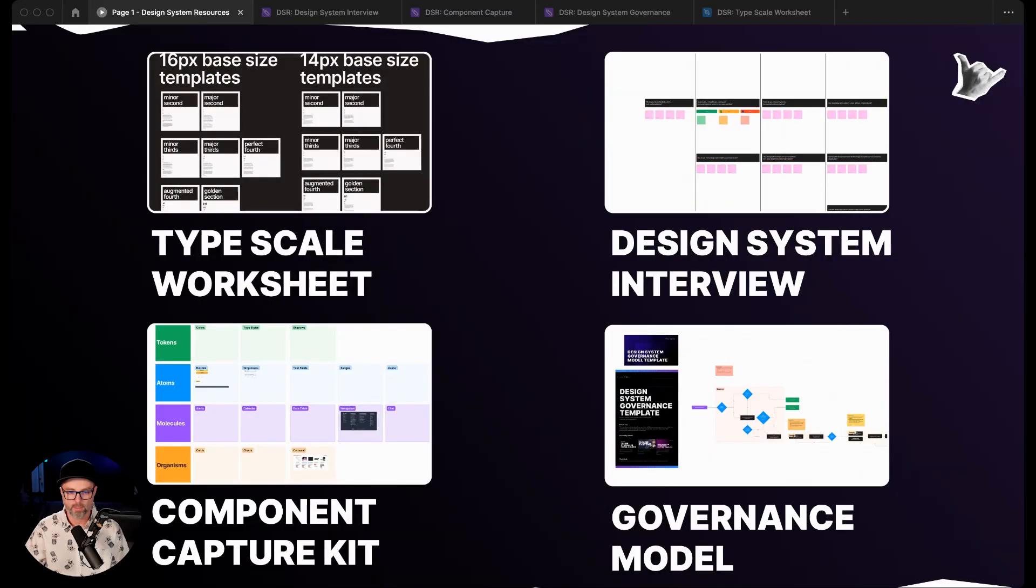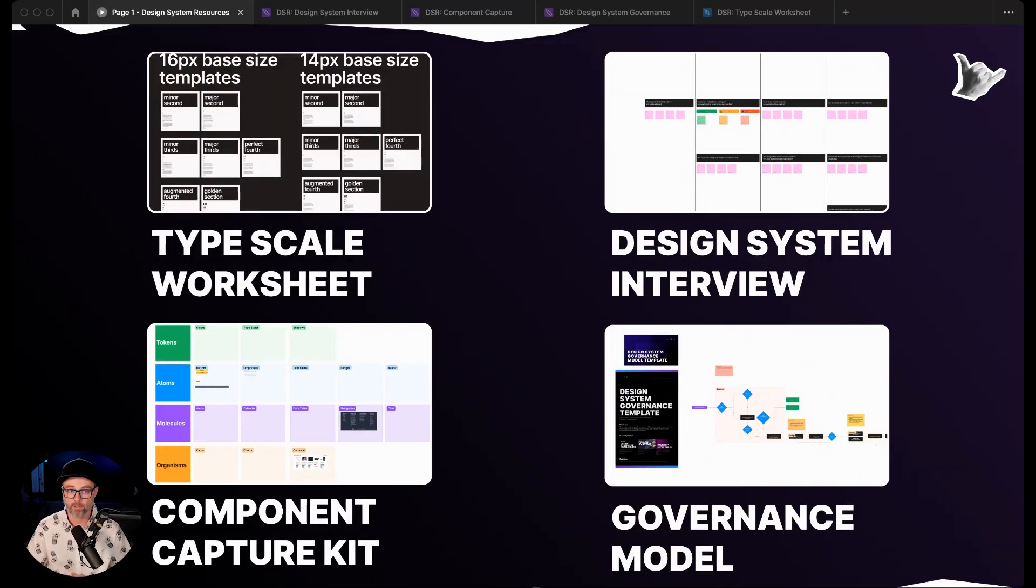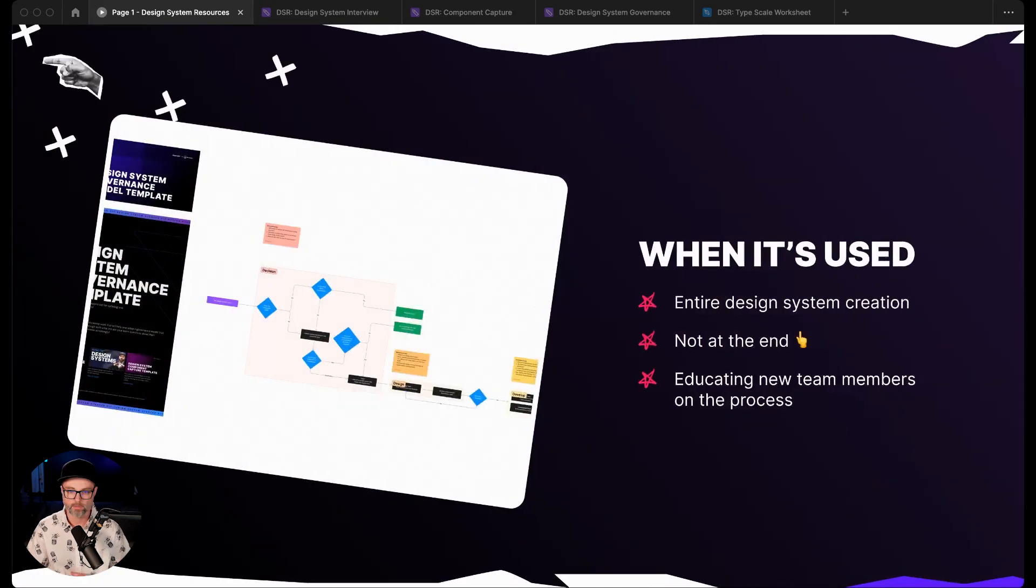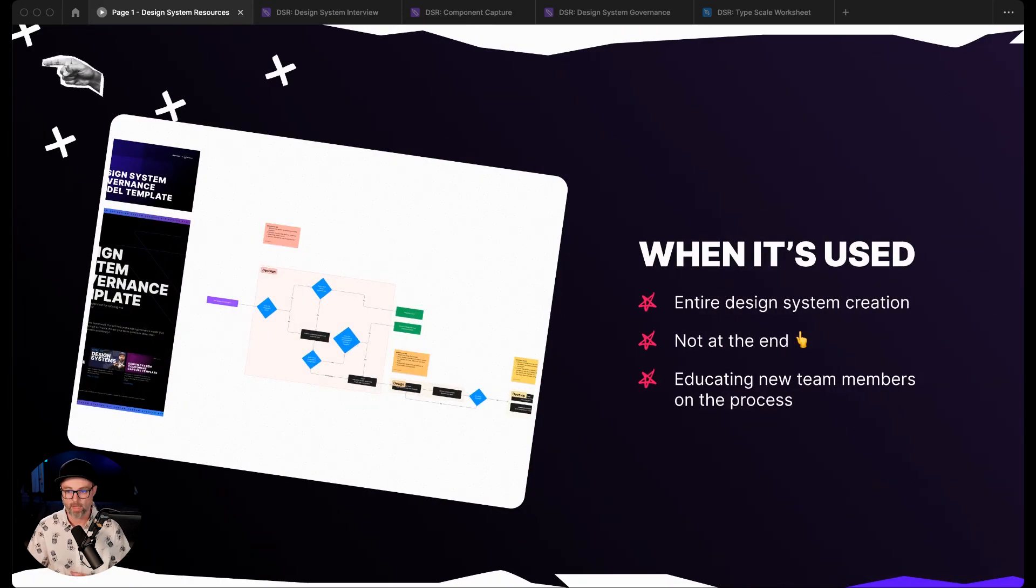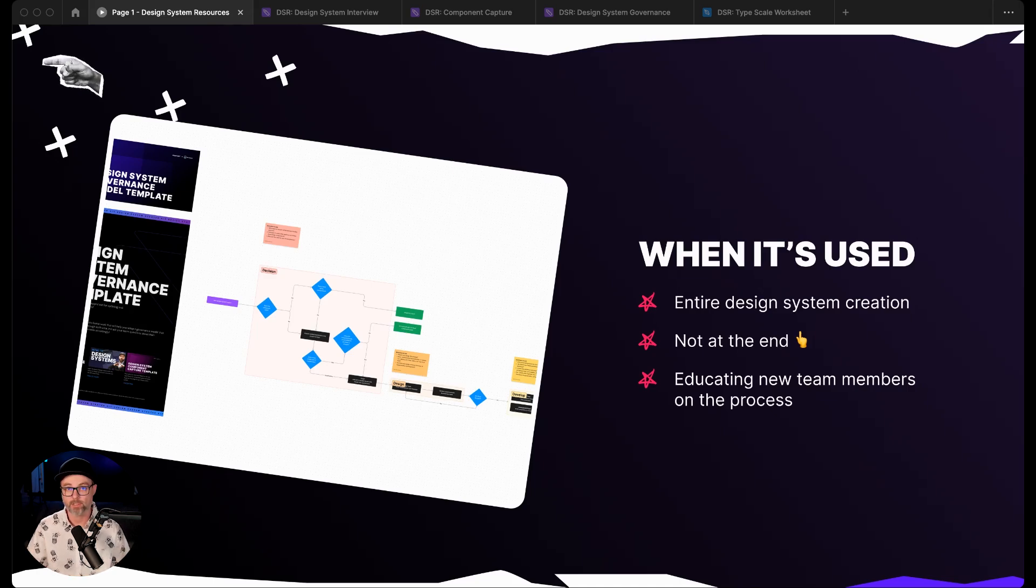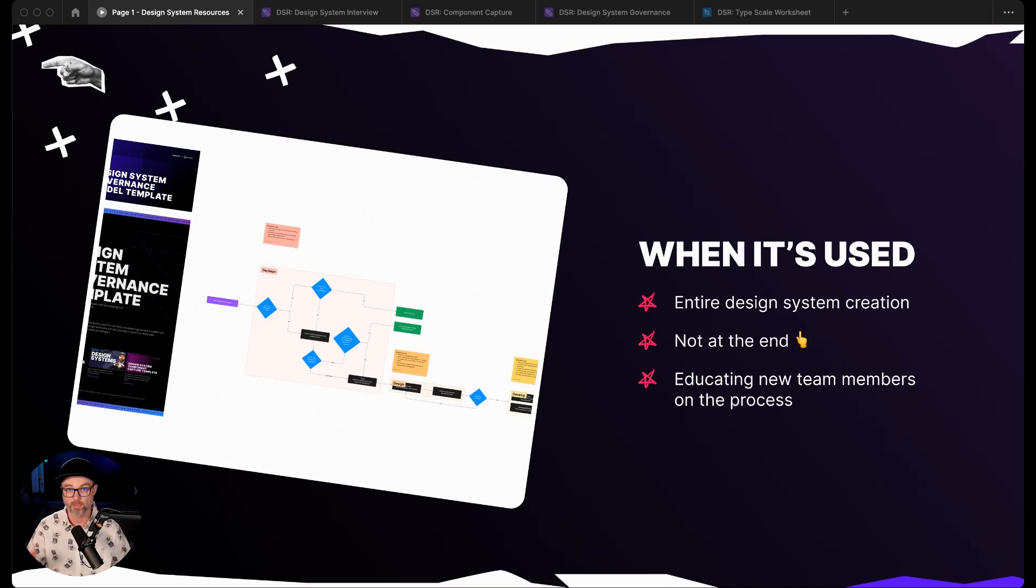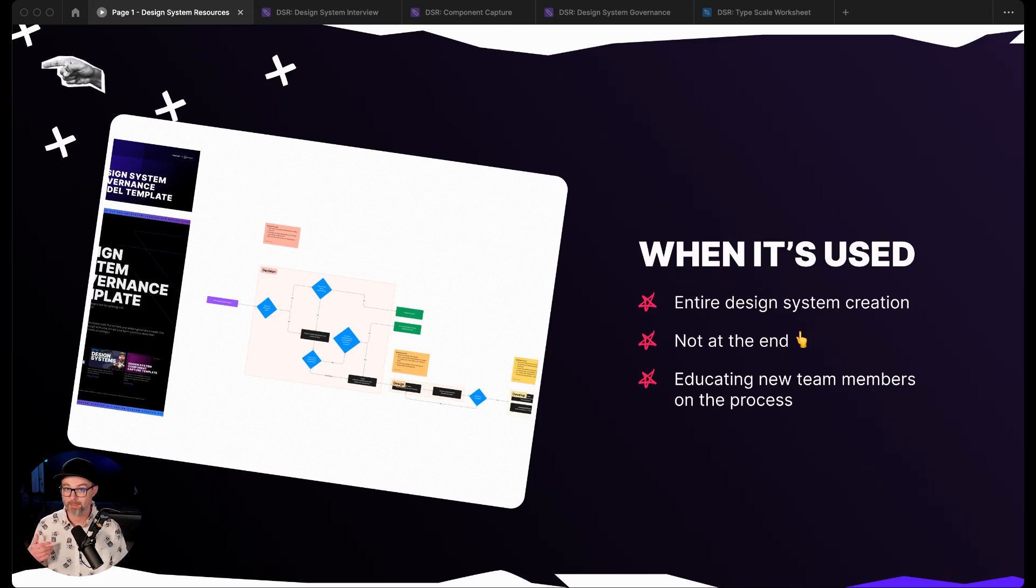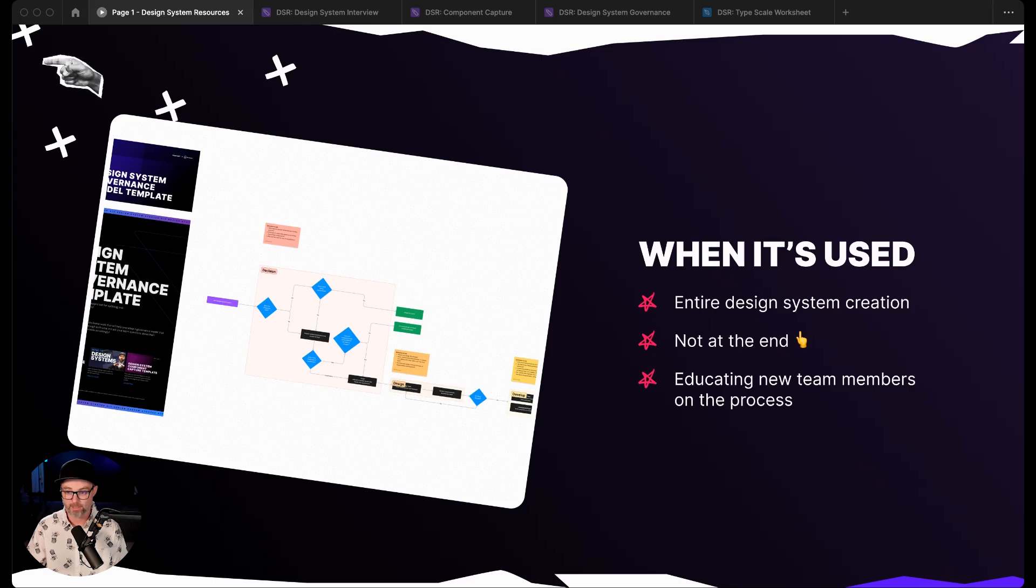These resources are really focused on getting that team alignment. The next resource we're going to talk about is the governance model or contribution model. This is a super beneficial template when we're thinking about how do we contribute or manage contributions to our design system, and how do we make the decisions about what needs to be added and what doesn't. We use this throughout the entire design system creation, not just at the end.